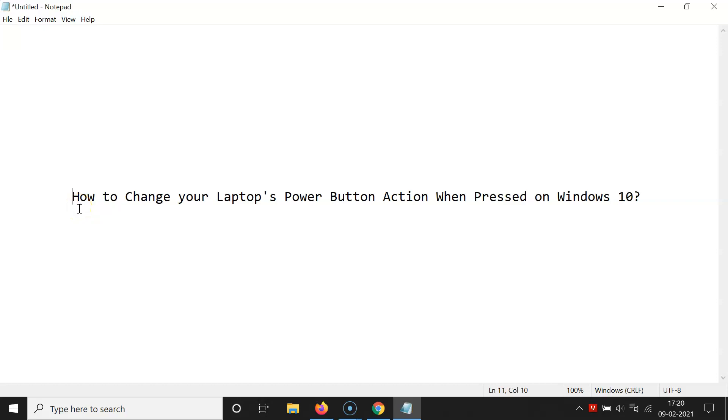Hi guys, in this video I will show you how to change your laptop's power button action when pressed on Windows 10.